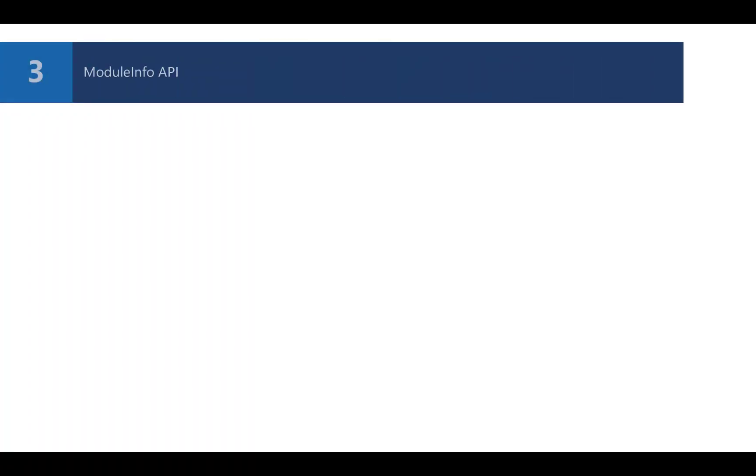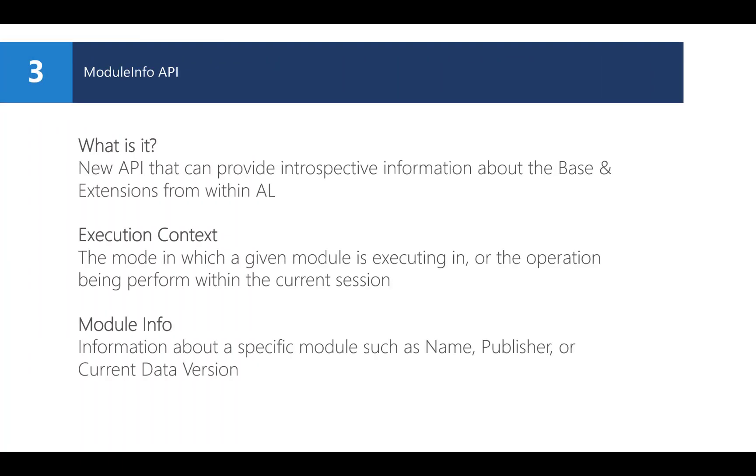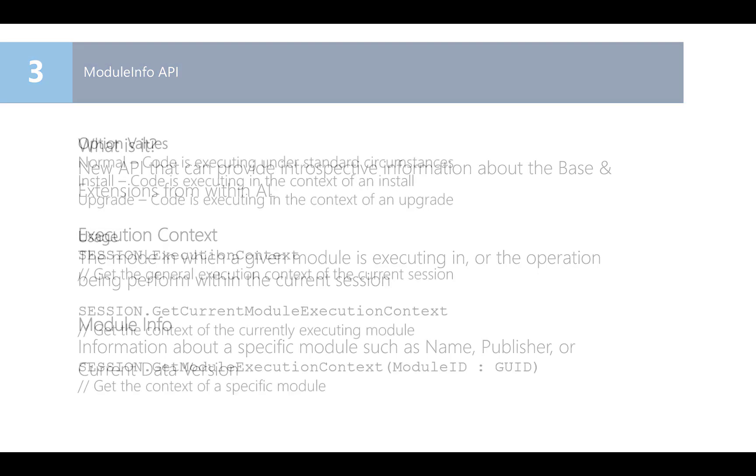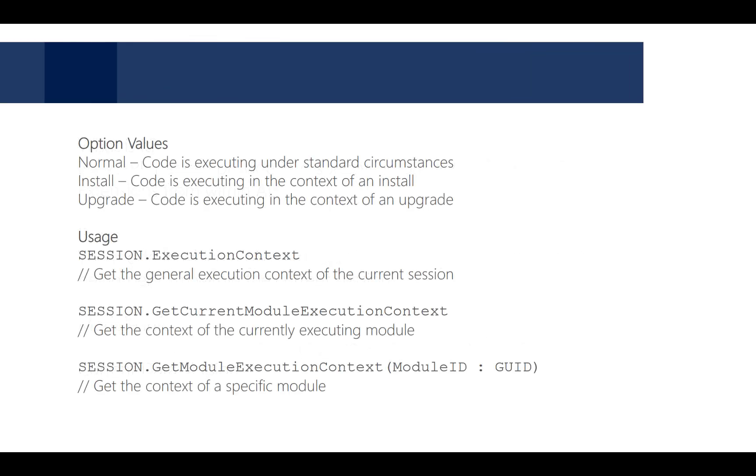During the upgrade, you might need some more information about the app. It may be about dependent apps that might have been installed alongside the app that you are trying to upgrade. This information might be necessary to give you the right context in order to know exactly what upgrade logic should be executed. For this, Microsoft introduced the module info API, which gives you information about the base and apps from within AL.